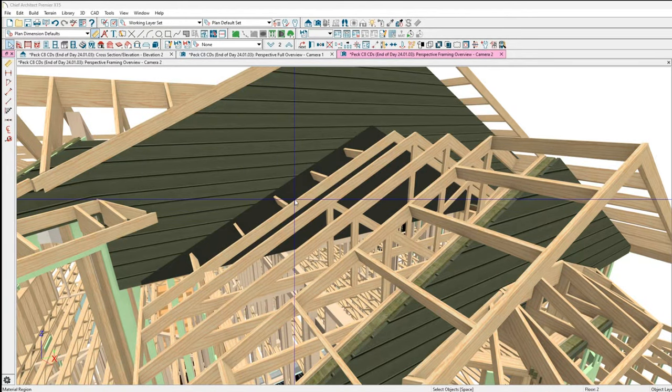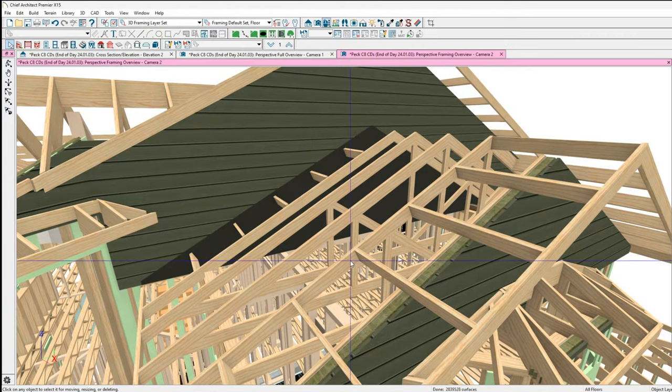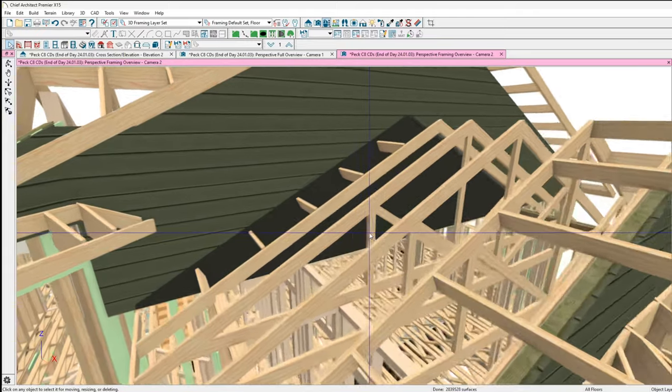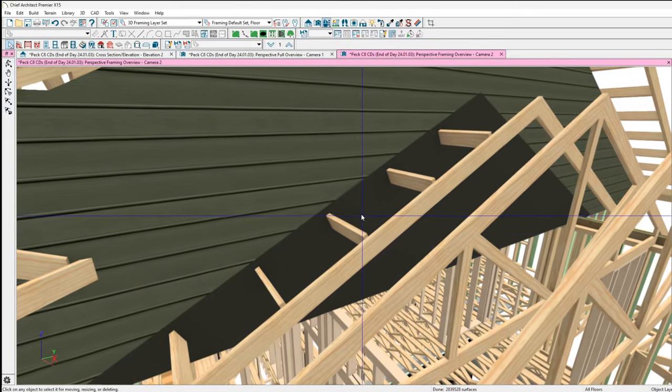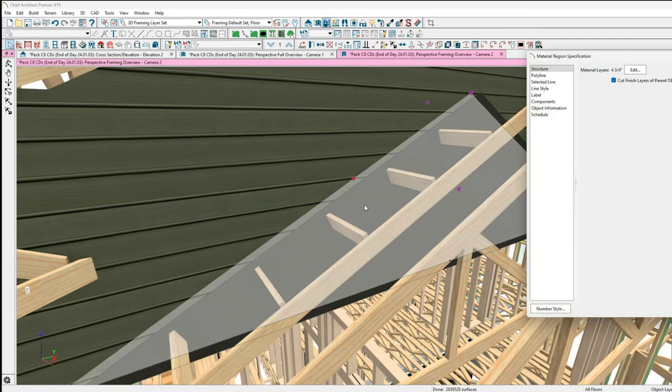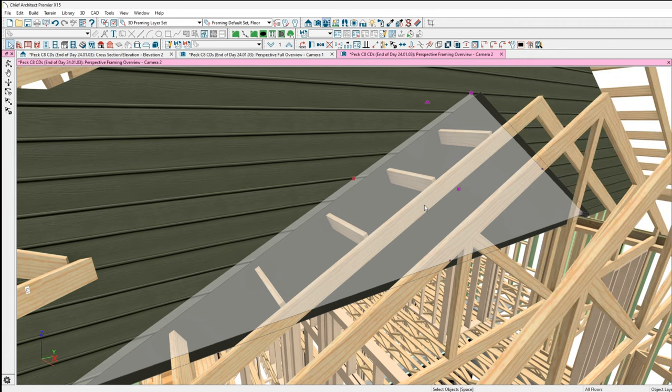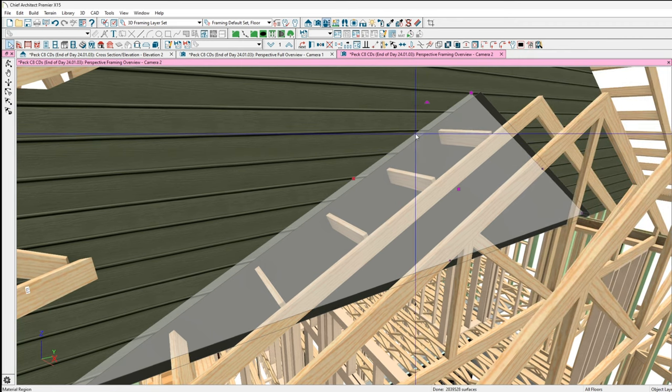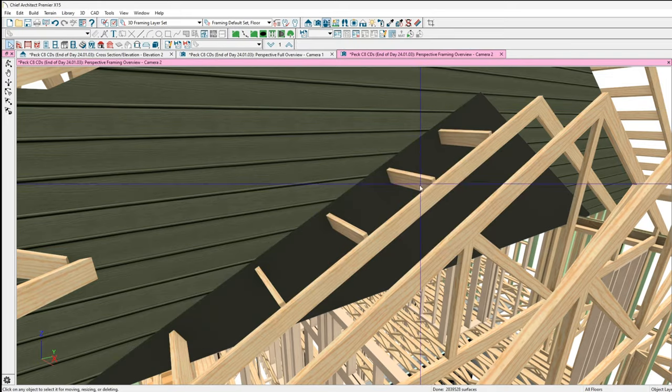So real quick here, I got a suggestion that looked like it was probably going to make some sense. I created this material region and I've got it set to cut finished layers of the parent object, so it's sitting right flush with my siding. I didn't pull it out three quarters because it didn't work.